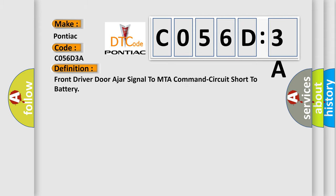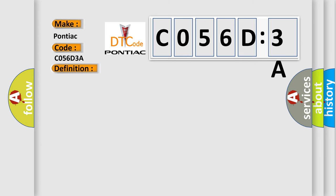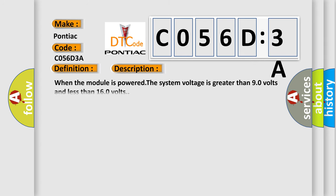The basic definition is: Front driver door ajar signal to MTA command circuit short to battery. And now this is a short description of this DTC code.